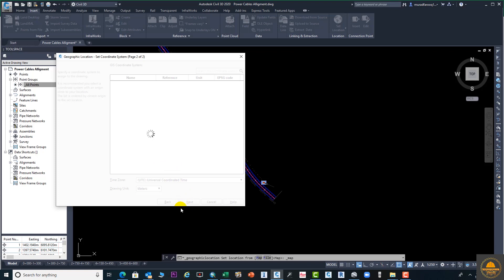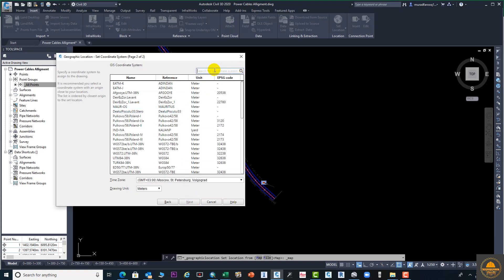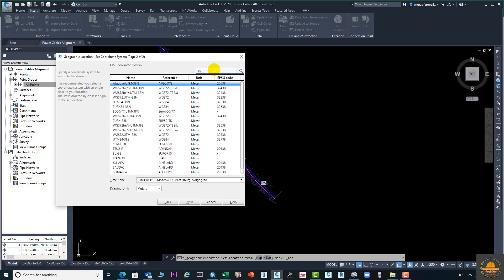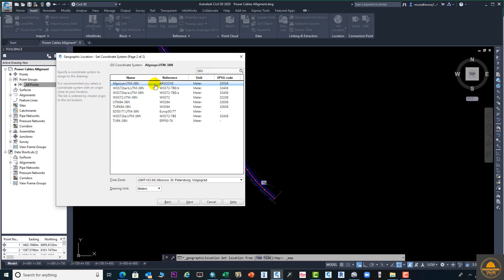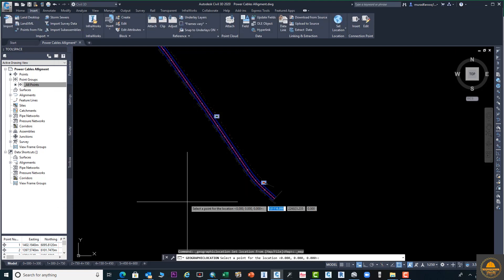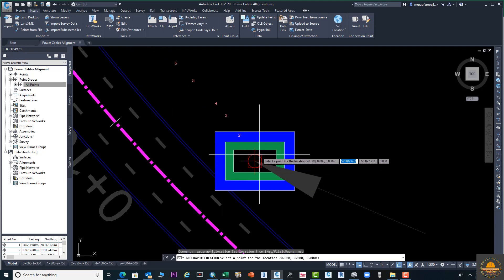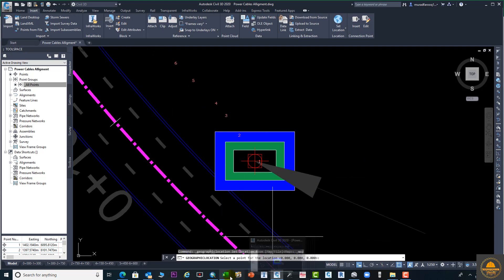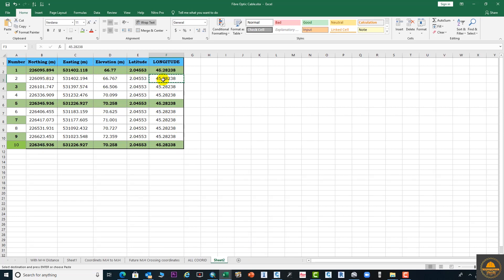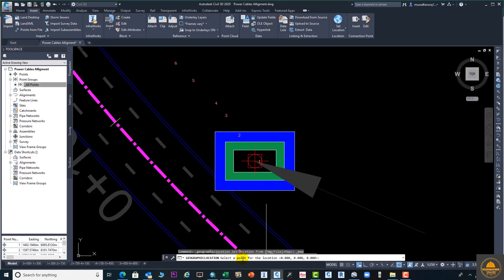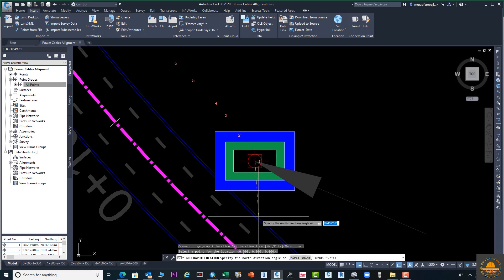On the next page, search for your UTM coordinate zone. My zone is 38N — select it and click Next. In the command bar it will say 'Select a point for the location'. Select the point that corresponds to the coordinates you converted to latitude and longitude. The marker is there — align these two points together and click OK.